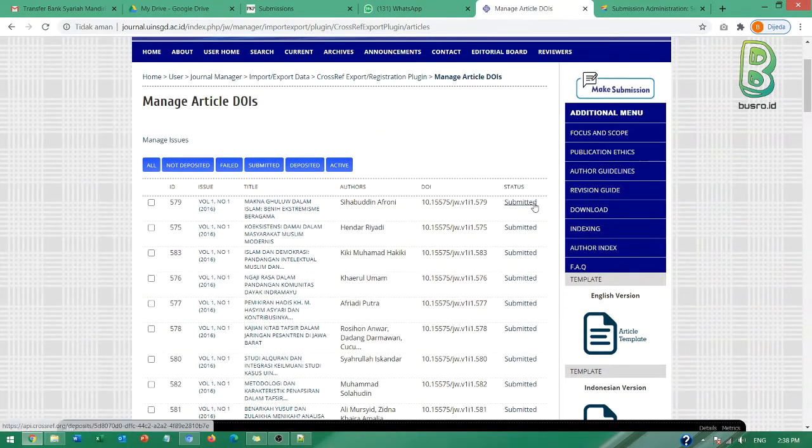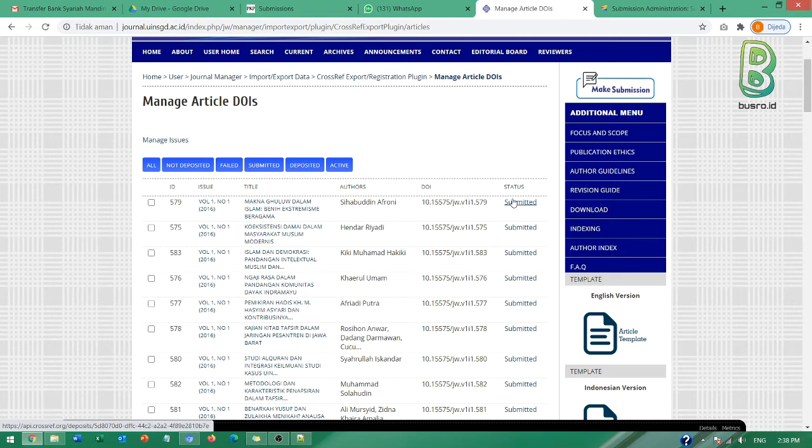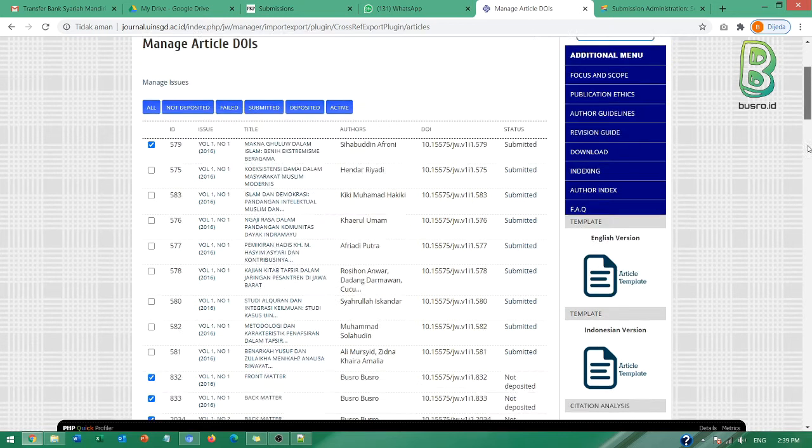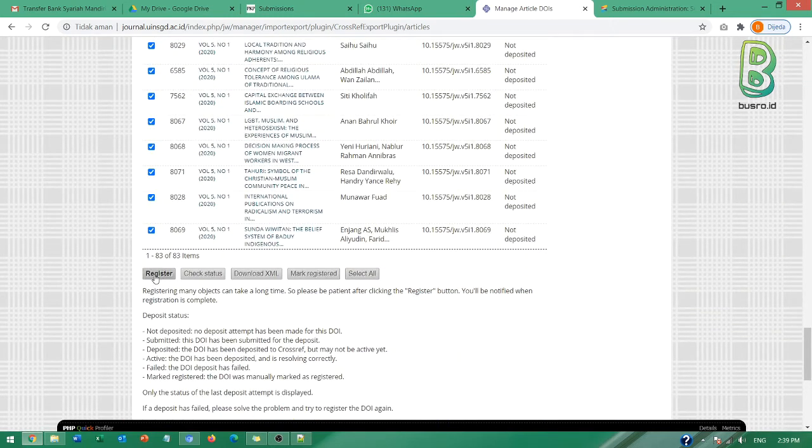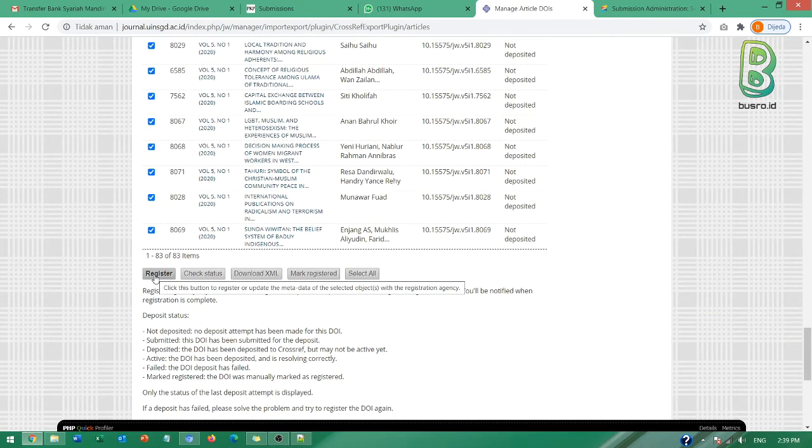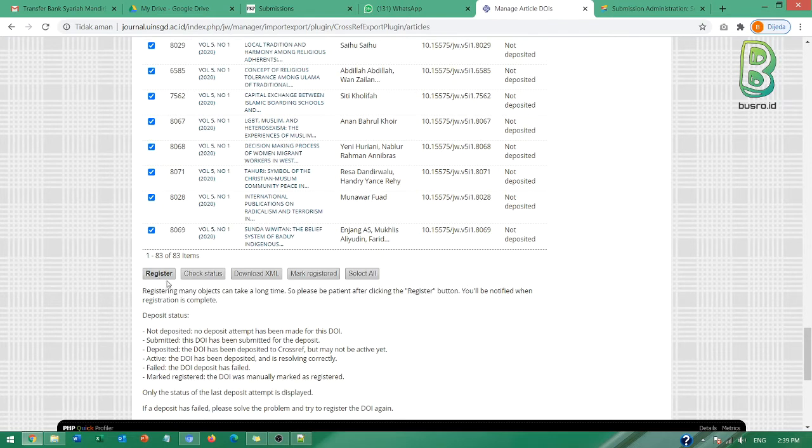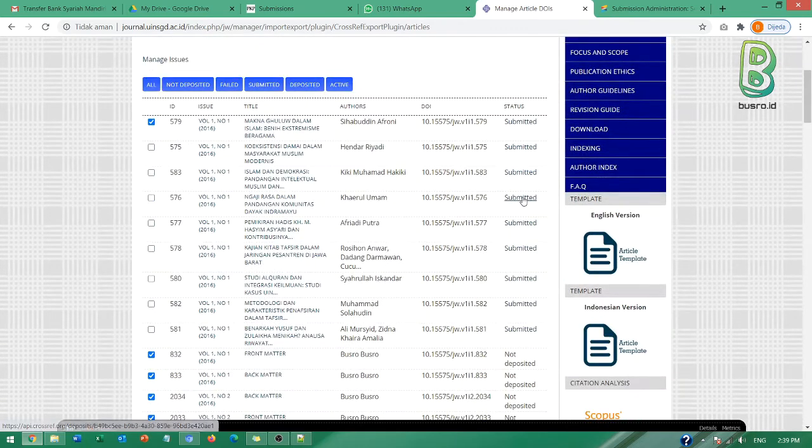Status submitted ini artinya aktivasi untuk artikel ini berhasil di-submit. Di-submit belum tentu aktif juga, ini hanya berhasil di-submit. Ketika statusnya di sini submitted, ini artinya metode pengaktifannya Bapak Ibu menggunakan aktivasi langsung dari OJS-nya. Yaitu misalnya dengan cara klik ini. Kemudian yang di bawah nanti itu ada klik register atau di OJS 3, tapi ketika menggunakan OJS ini maka di sana statusnya submitted.